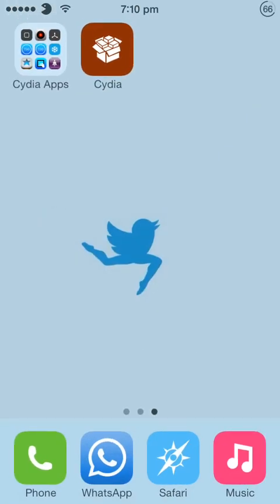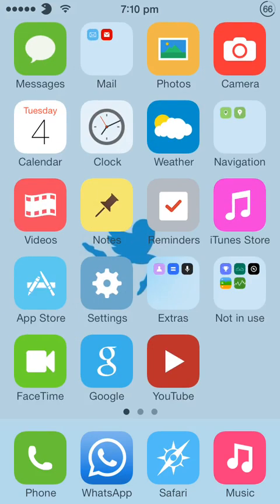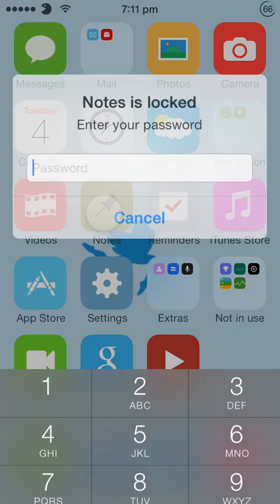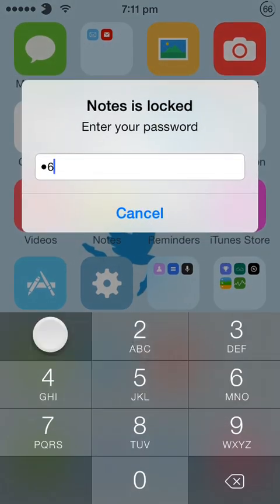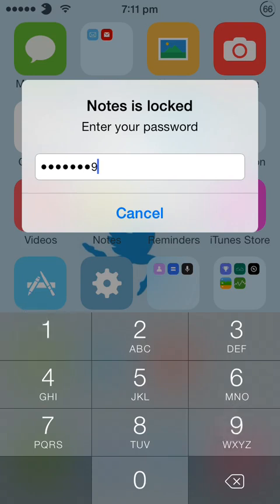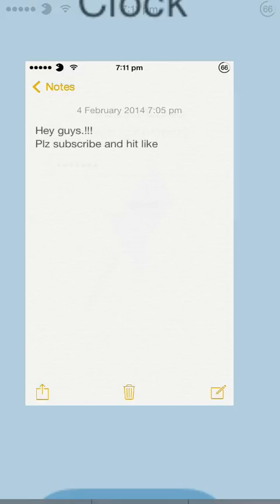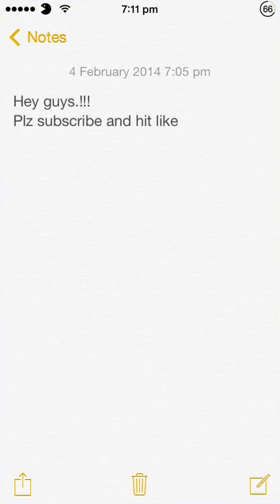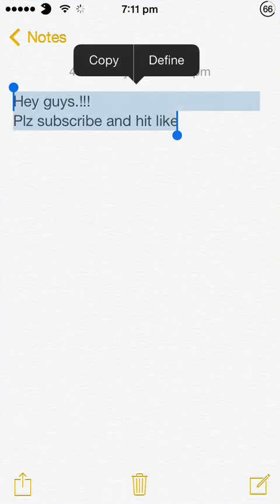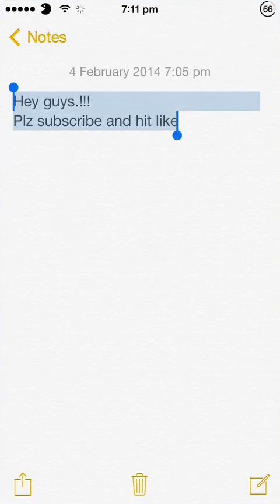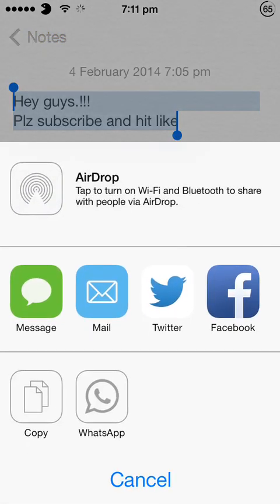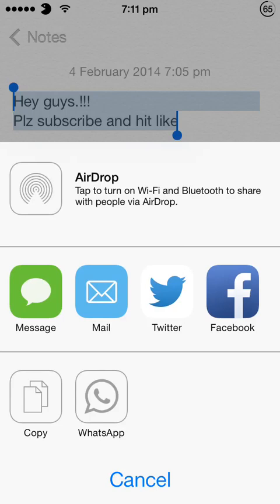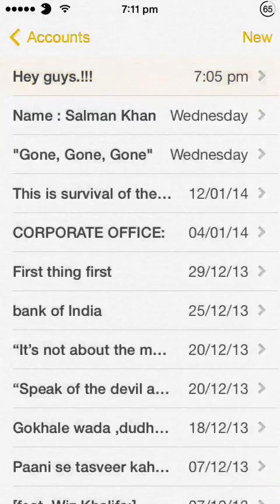And the last one is WhatsApp notes, which lets you share your iDevice notes in WhatsApp directly. Yes. Previously we used to select all and copy and go to WhatsApp and paste it. But now you can directly send it from your share widget. So let's see what happens.